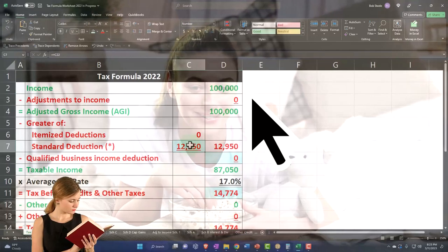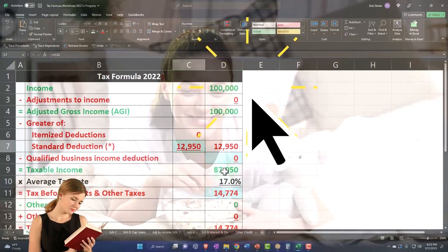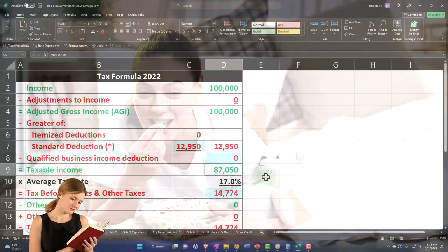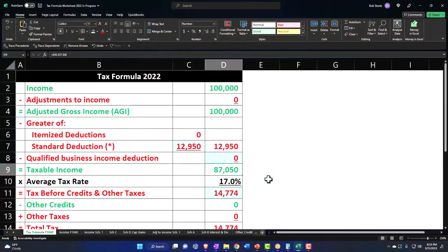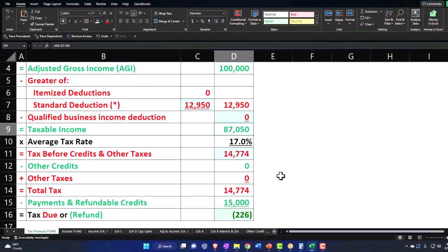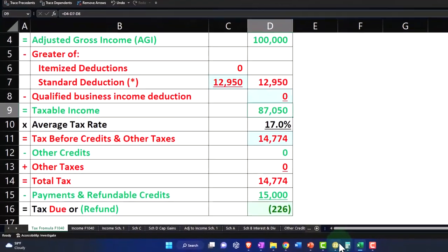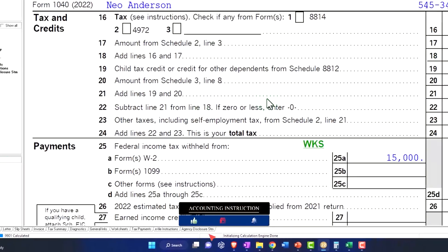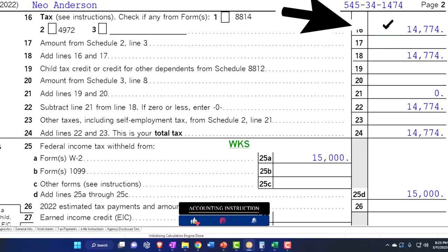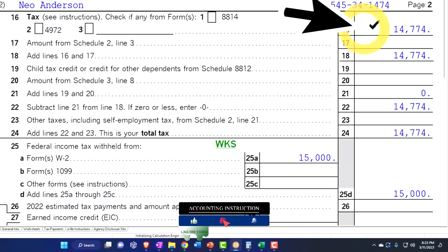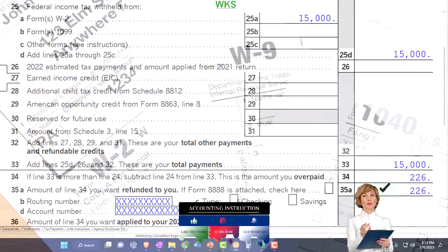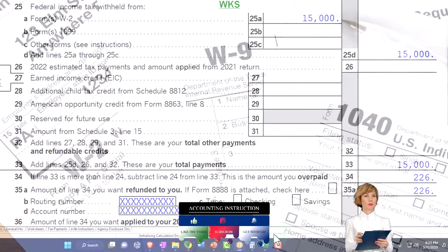That is mirrored over here on our formula in Excel — $100,000 minus $12,950 gives us the taxable income of $87,050. We rely on the software to do the tax calculation on page two, which is $14,774. $15,000 was withheld, getting us down to a refund of $226, which is mirrored over here as well.